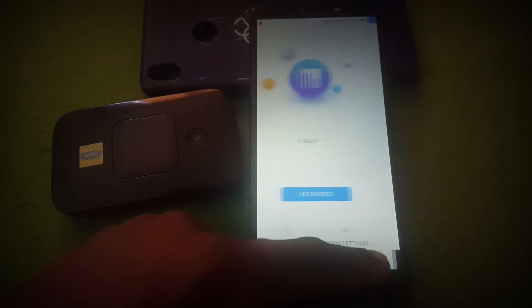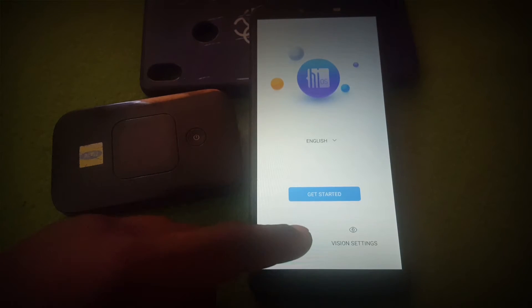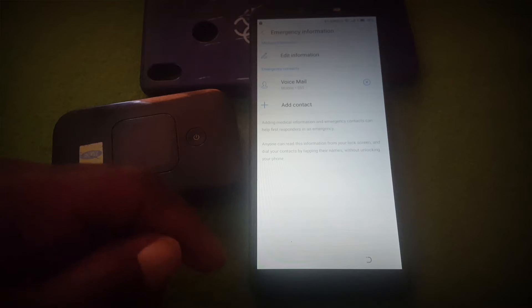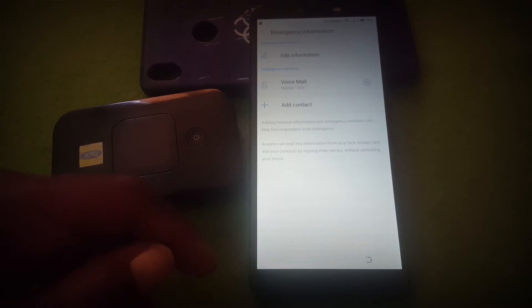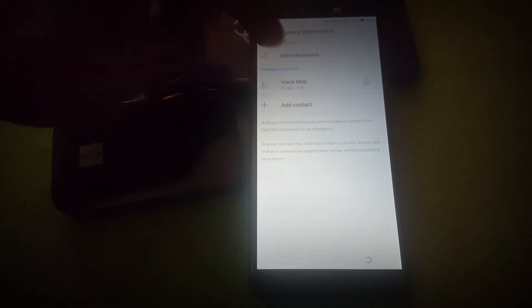First, you will need to tap on the emergency option. You need to insert a SIM card into your phone to do this, so you have some type of contacts. Then click 'Add contacts'.